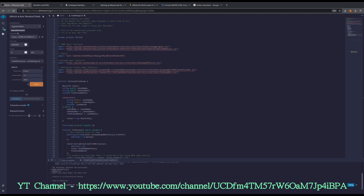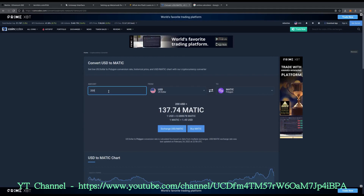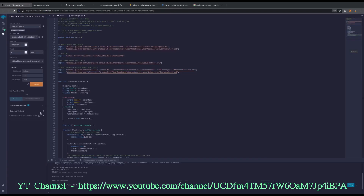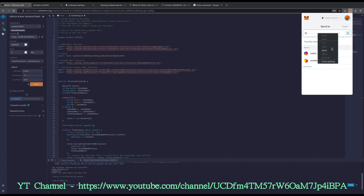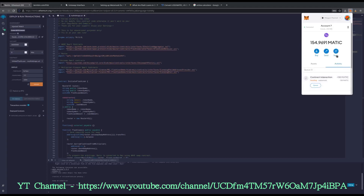We have our coin deployed on chain, and I'm going to fund it with about $200 worth. Right now Matic is at $1.37, so about $200 worth is 137 Matic — almost 138 — so I'm going to fund it with 138. I'll copy that address, paste it over here, and send 138 Matic. I'll wait for this to go through. We have now given our created coin value. It went through.